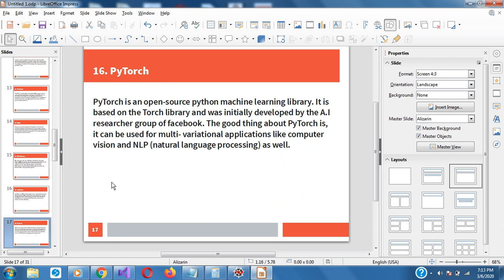PyTorch is an open source Python machine learning library based on the Torch library, and was initially developed by the AI research group of Facebook. The good thing about PyTorch is it can be used for multi-variational computer vision and NLP. So if you are considering NLP, PyTorch and NLTK are some of the libraries you would use.